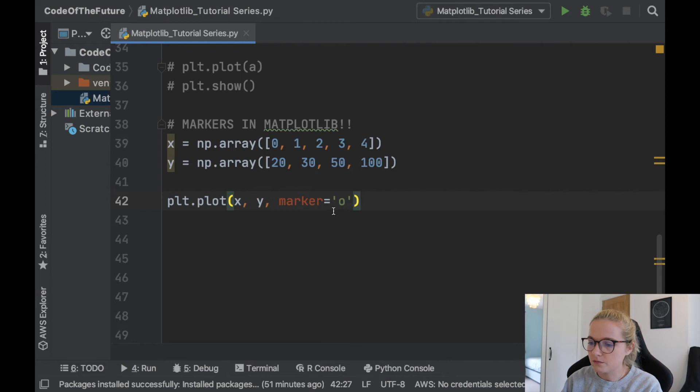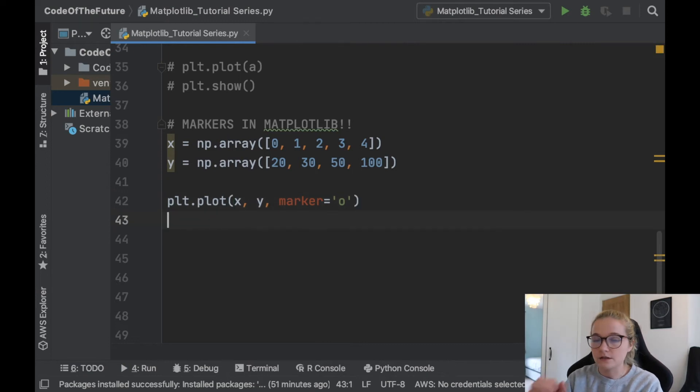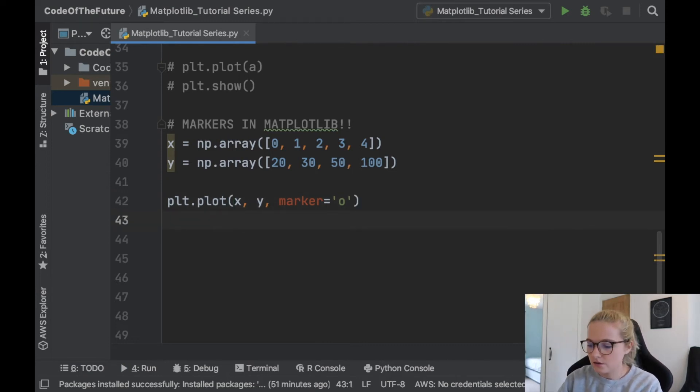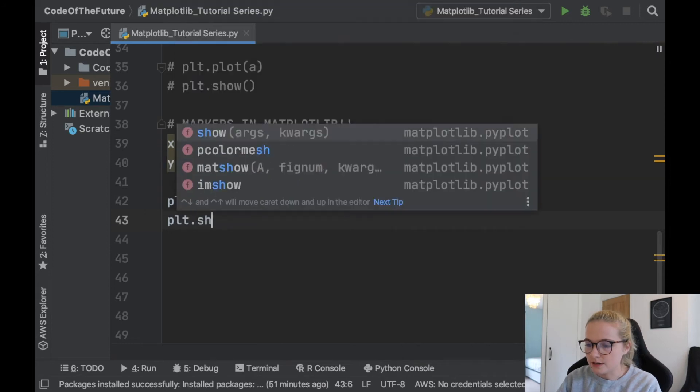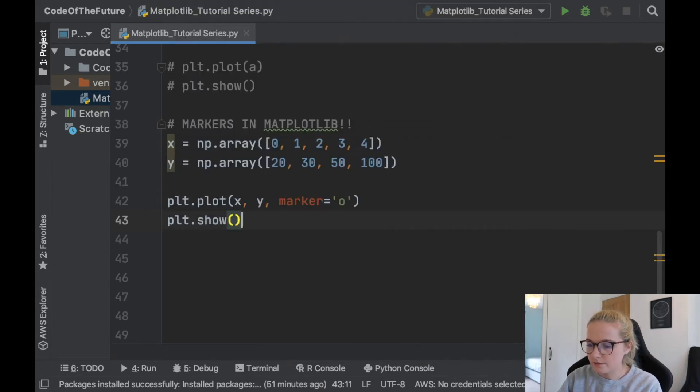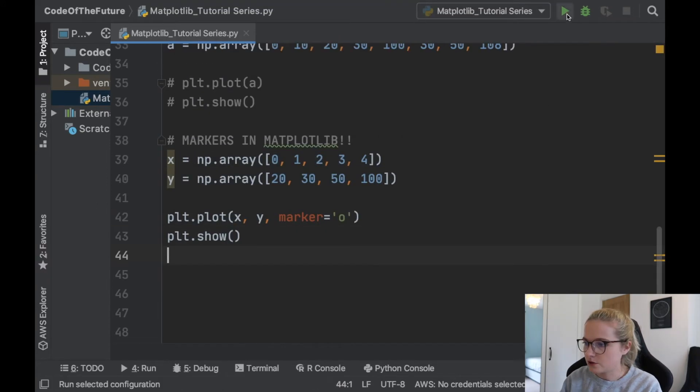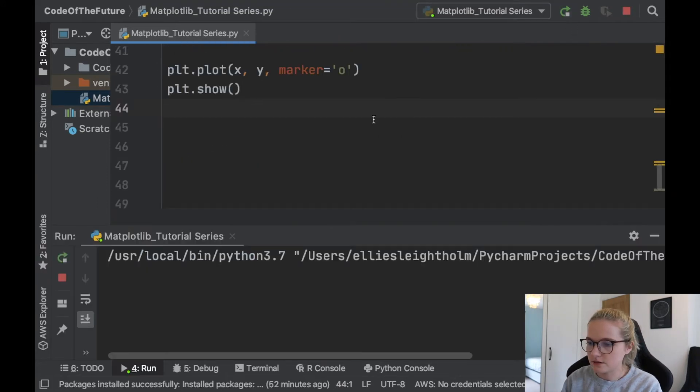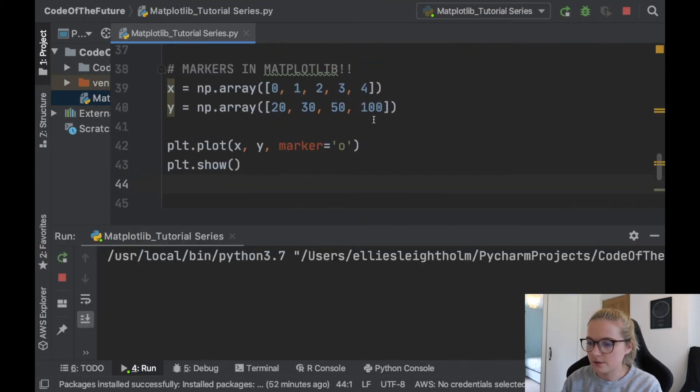Okay, we've got plt.plot. We've got the markers, O, so that means it's going to be a circle. We're going to say plt.show and I'm just going to run this. So let's see what happens.